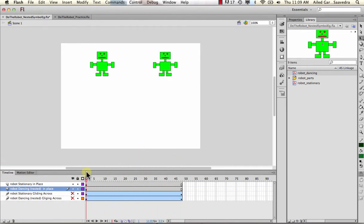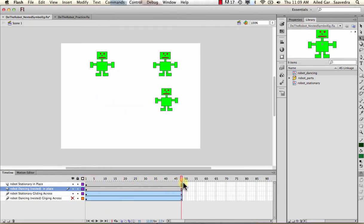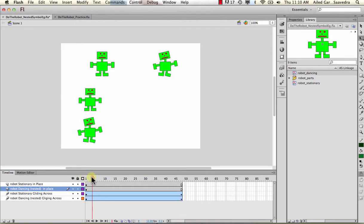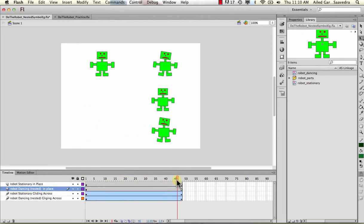Now let's do the stationary gliding - it's just going to move across the stage. That's a stationary symbol - I just grab the stationary object and make it move. Then there's the robot dancing nested gliding: it's moving across the screen, but instead of the stationary symbol, I'm using the dancing one with the nested animation in it.